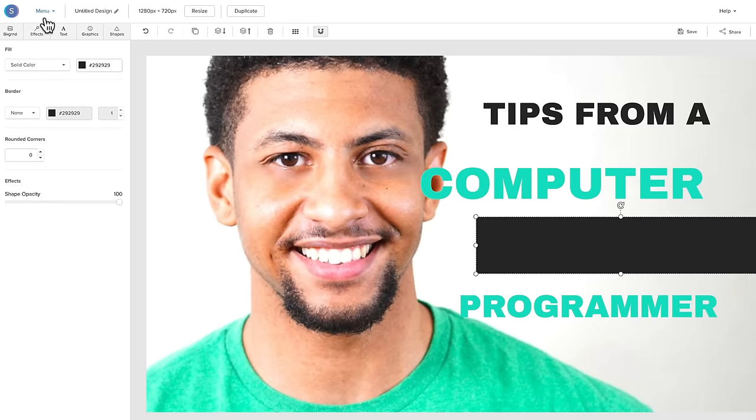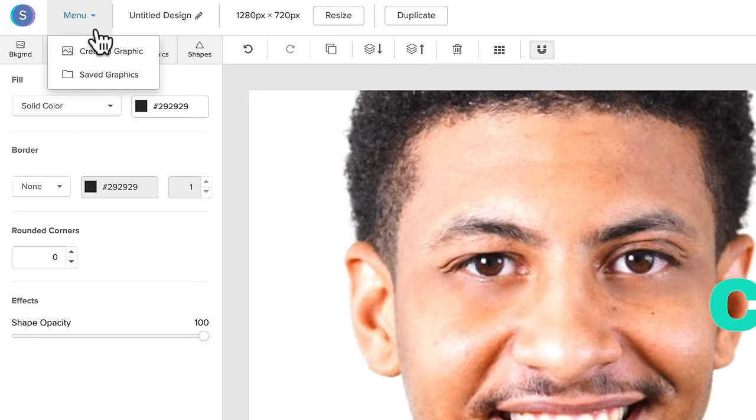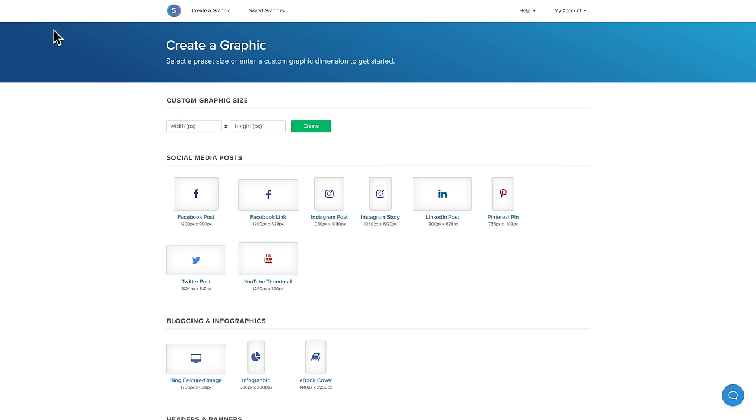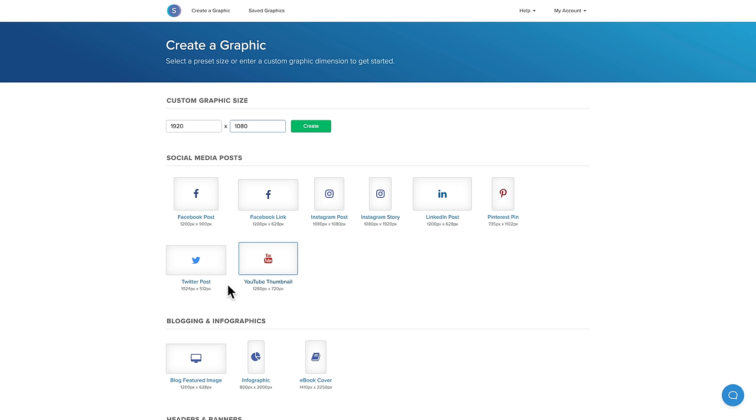What we're gonna do for this tutorial is to start from scratch. So we're gonna go menu, create a graphic, and take us back to this page. Instead of using the YouTube thumbnail preset here of 1280 by 720, we're gonna make it a little bit higher quality than that and make it 1080p, or 1920 by 1080. So this will still work for YouTube as a thumbnail image, but it'll actually let you create a higher quality image than what their preset template is here. So 1920 by 1080, let's go create.